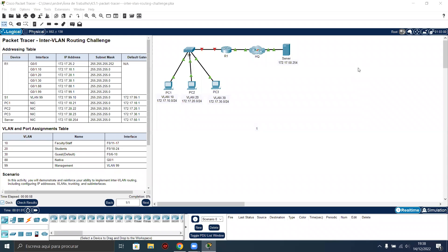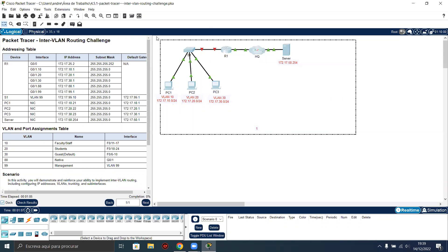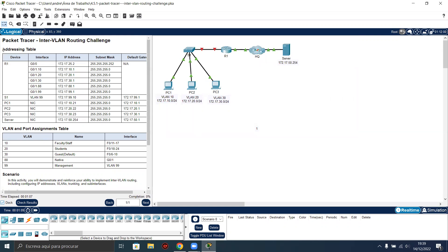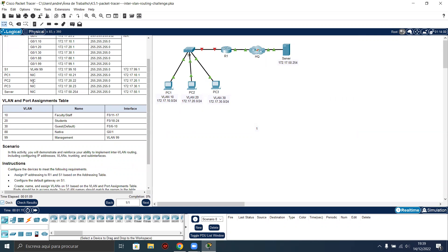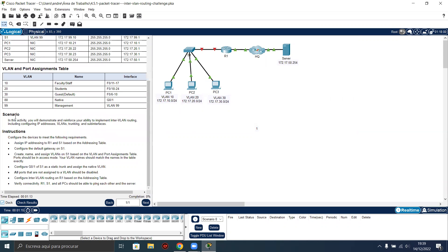Hello everyone. In this video we are going to configure the Packet Tracer 4.5.1 Inter-VLAN routing challenge. Here we have our scenario, our addressing table, and our VLAN and port assignments table. In this activity, you will demonstrate and reinforce your ability to implement Inter-VLAN routing, including configuring IP addresses, VLAN trunking, and subinterfaces.